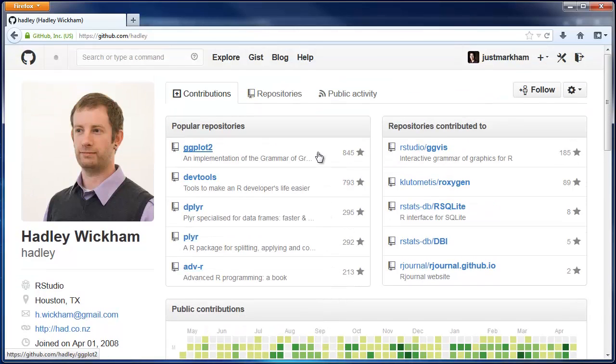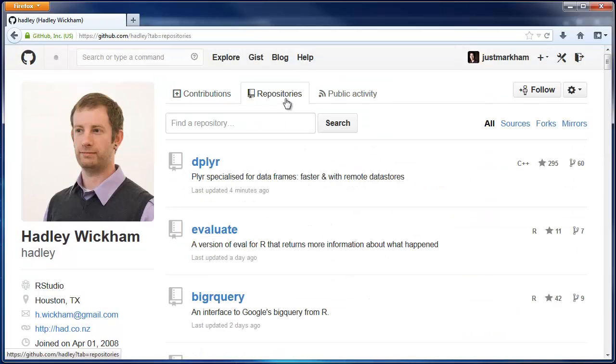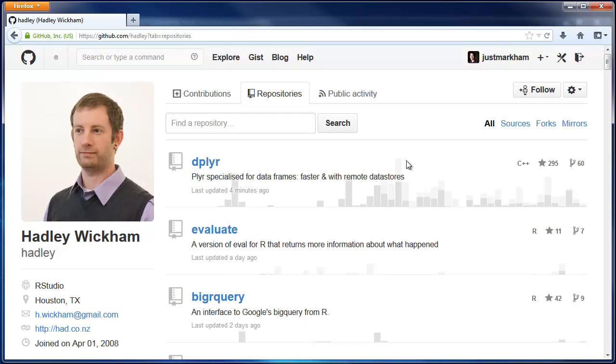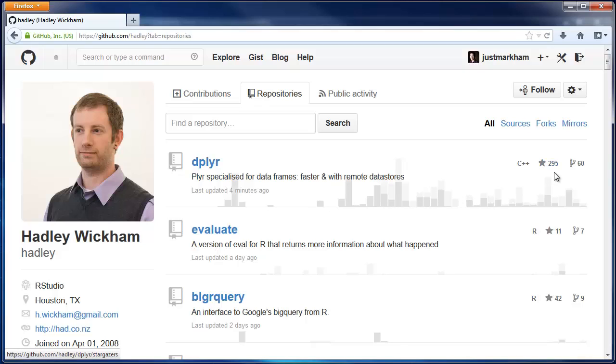If you click on Repos, you can see all of his repos, the language they were written in, the commit activity in the form of a graph, and the number of stars and number of forks.